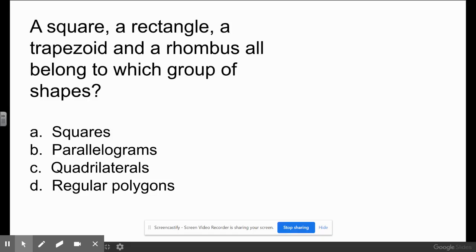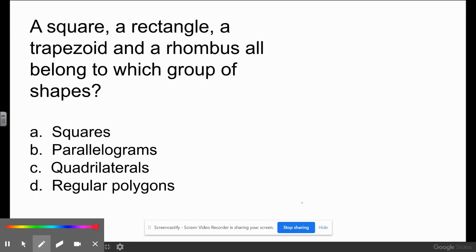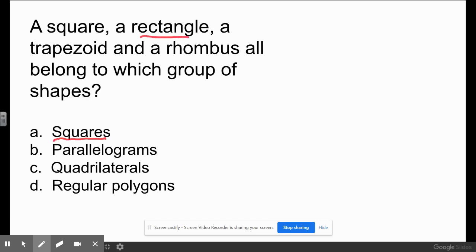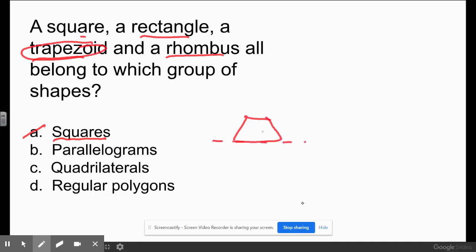Which group do a square, a rectangle, a trapezoid, and a rhombus all belong to? Are they all squares? No — a rectangle is not a square and a trapezoid is not a square. Are they all parallelograms? All of those fall under that category except trapezoid, which only has one pair of parallel sides. Are they all quadrilaterals? Yes, they all have four sides — that could be our answer. Are they all regular polygons with sides measuring the same length? Not all of them. So the best answer is quadrilaterals.